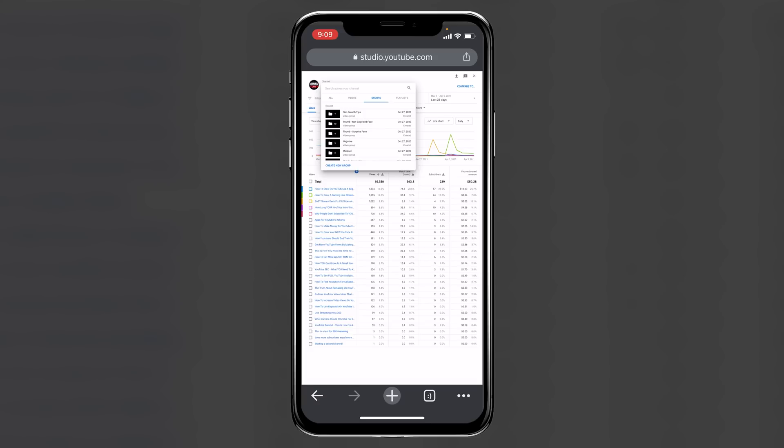And then here you can create groups on whatever it is that you want to test. So for example, you'll see here that I have one for thumbnails with a surprised face, thumbnails without a surprised face. And as I publish content, I just add it to these groups, and then over time, I just go in and I look, and then I start comparing the content against each other to see what is performing better.